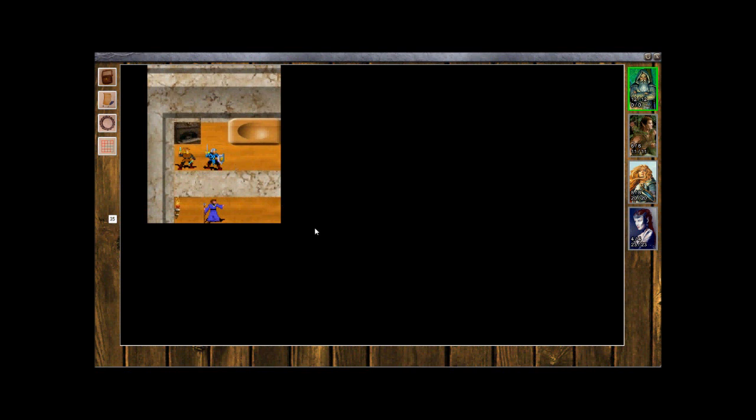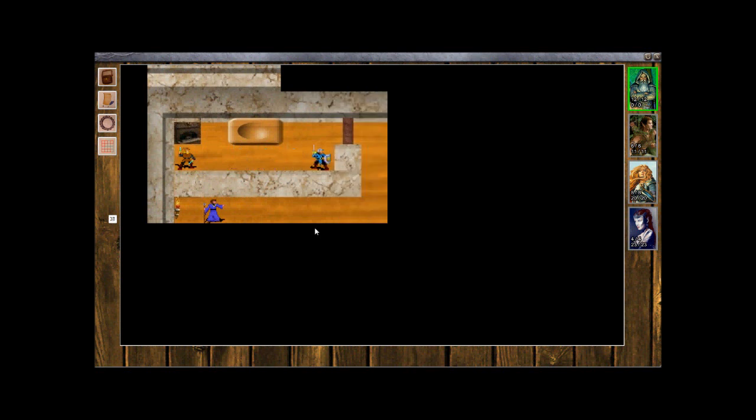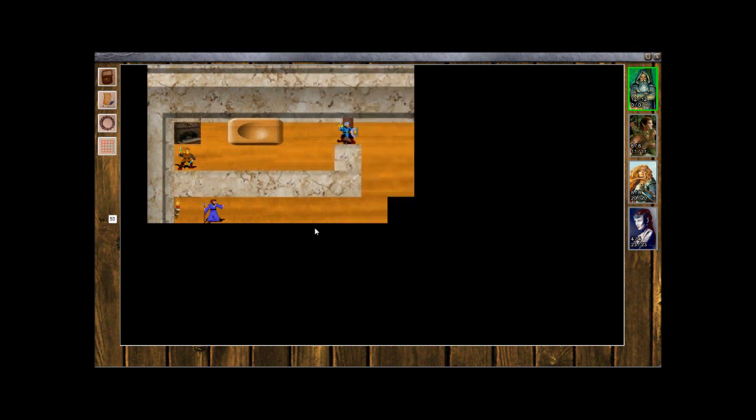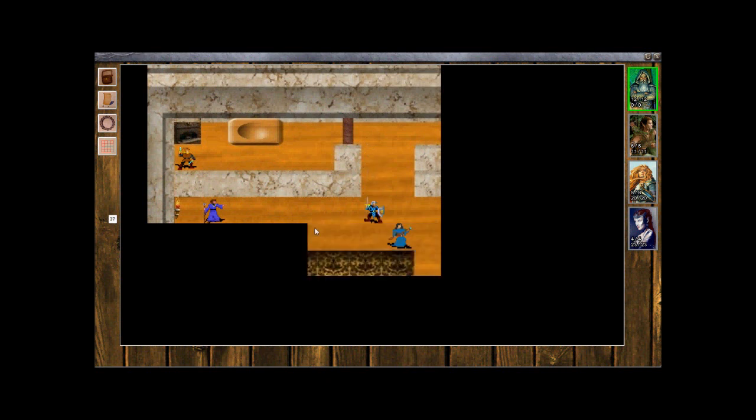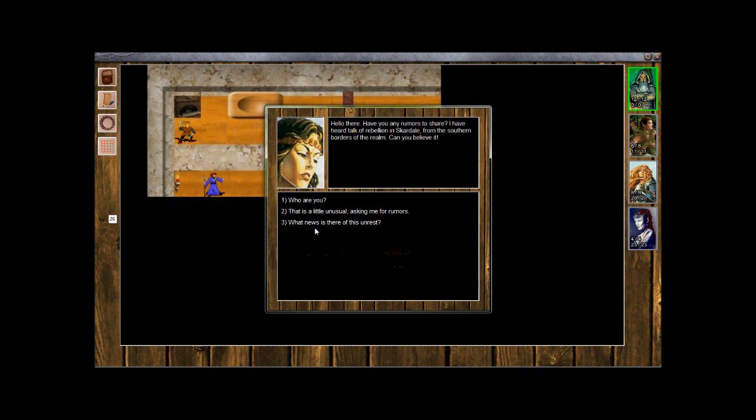It sounds like we've got ourselves a quest there. Keep an eye out for edibles. So we're inside the castle here. Walk around and have a look. Hello there, have you any rumors to share? I have heard talk of rebellion in Scardale from the southern borders of the realm. Can you believe it?